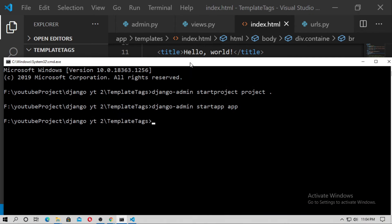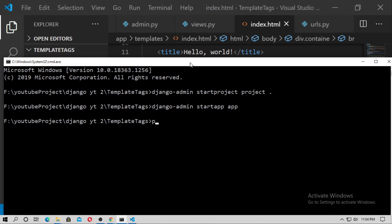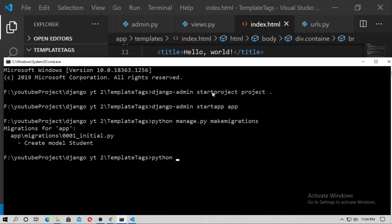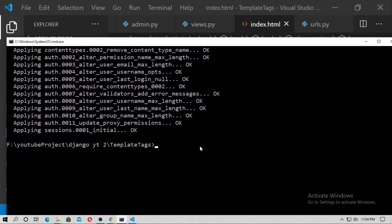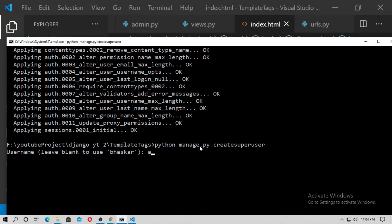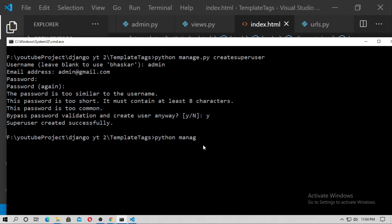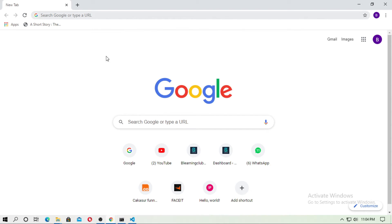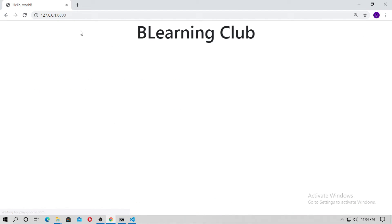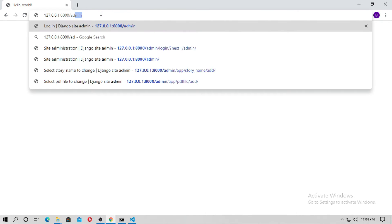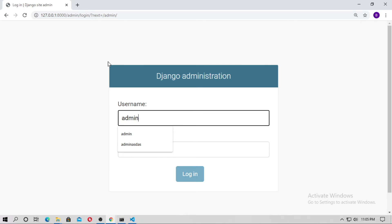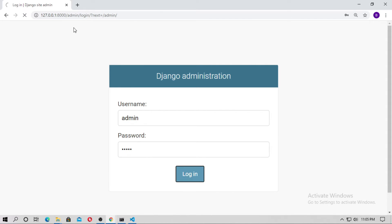Now open cmd, first make migrations and migrate the model. Now create the superuser as well — the username is admin and the password is also admin. Now run the server and open the browser and type the localhost. You can see the vlearning club page. Go to admin and type the username and password.